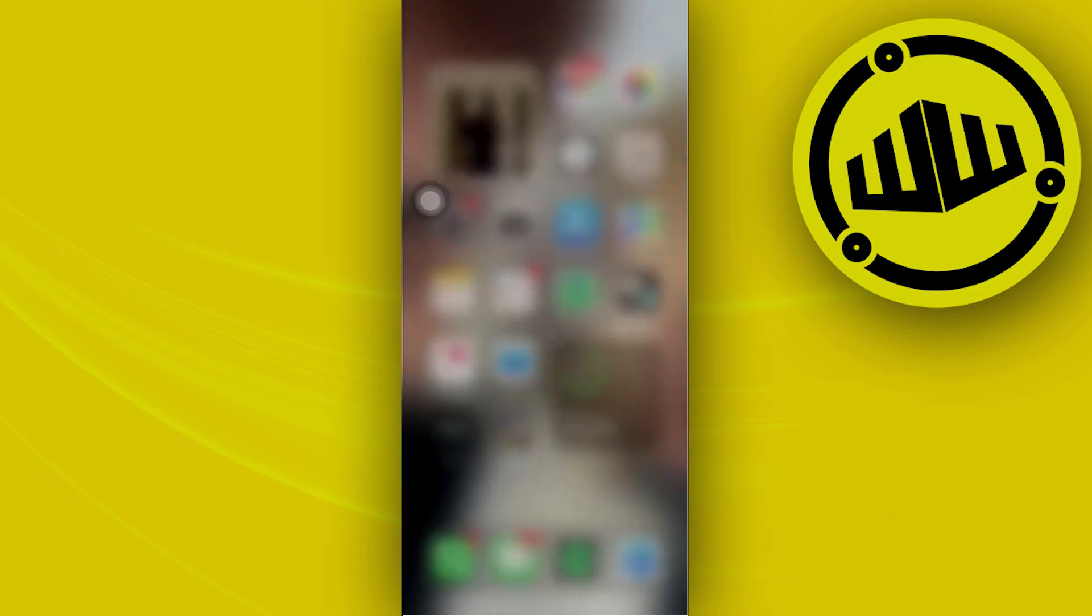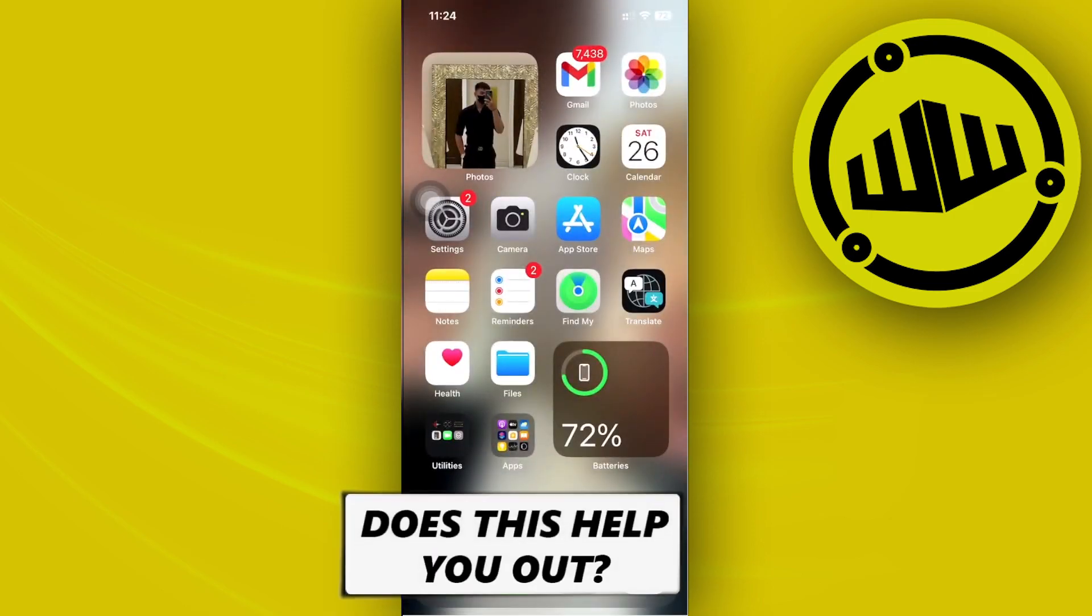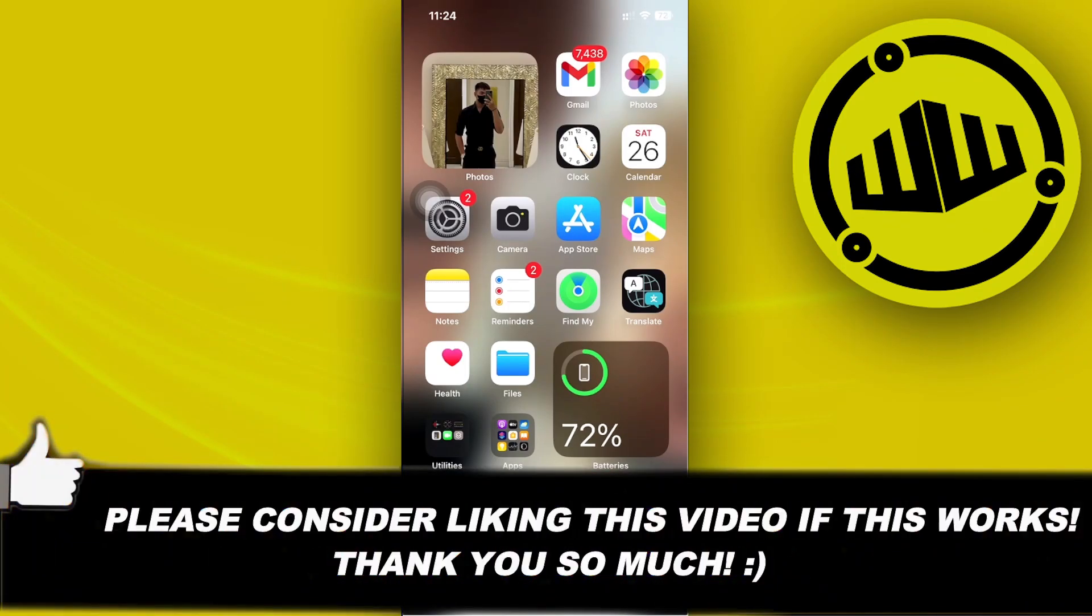And that's all for this video, guys. Thank you for watching. Please like this video and subscribe if you learned something. Take care. This is WebWizard.